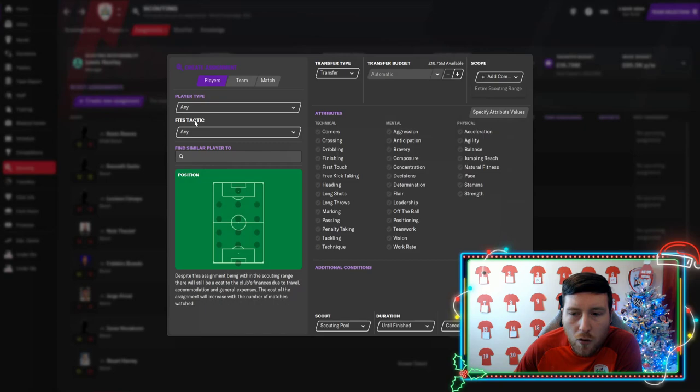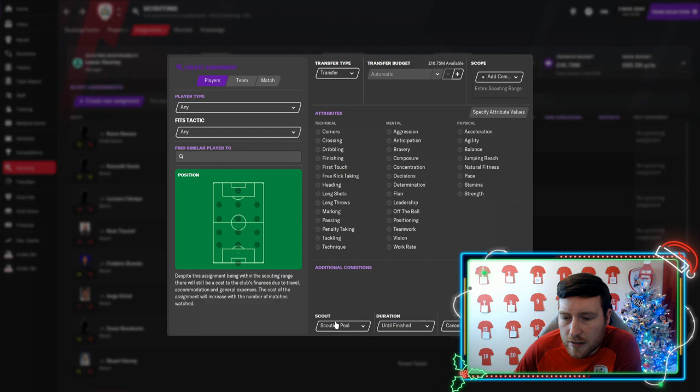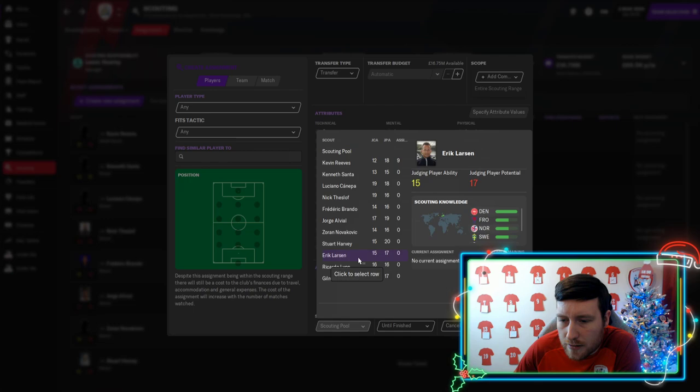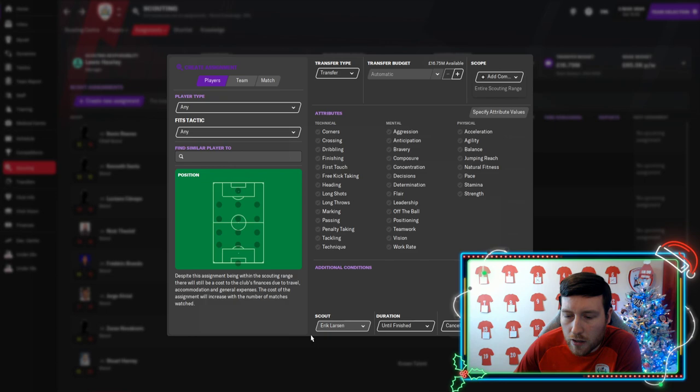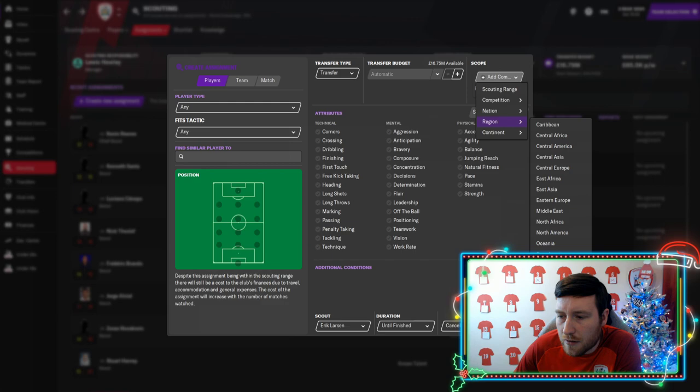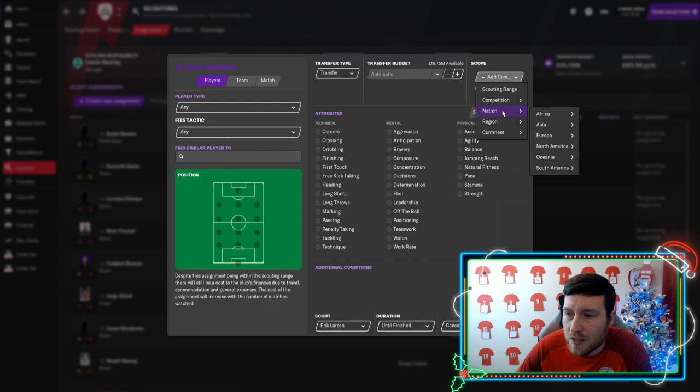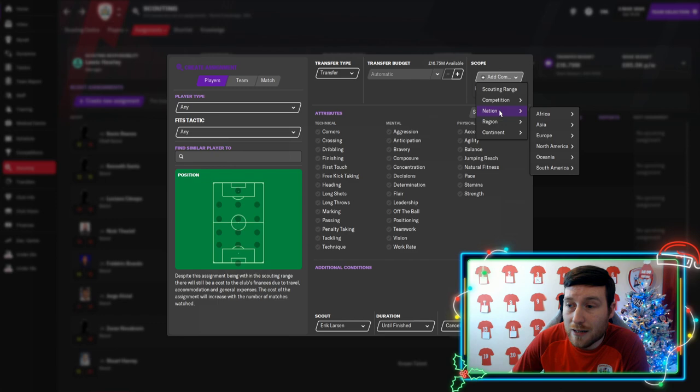So the first thing I should mention is there's two factors here on where you should send your scouts and how you should set it up. So the first one is find the scout from the scouting pool here. Let me find the easiest one to do for me is Eric Larson. He's a very good Scandinavian scout. So we select him from that little box there. We send him to Scandinavia.